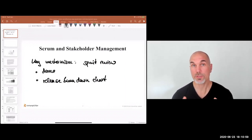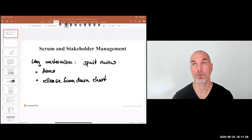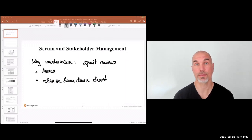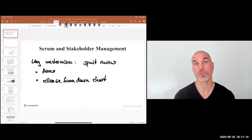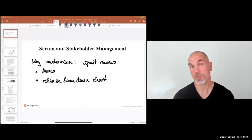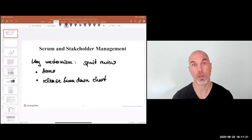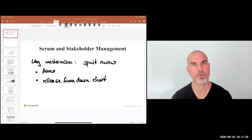The interesting thing is that Scrum changes the stakeholder management approach. Scrum encourages us to move from stakeholder management to stakeholder collaboration. It also says to stakeholders: don't expect a formal status report update. Don't expect a steering committee meeting or something along those lines.